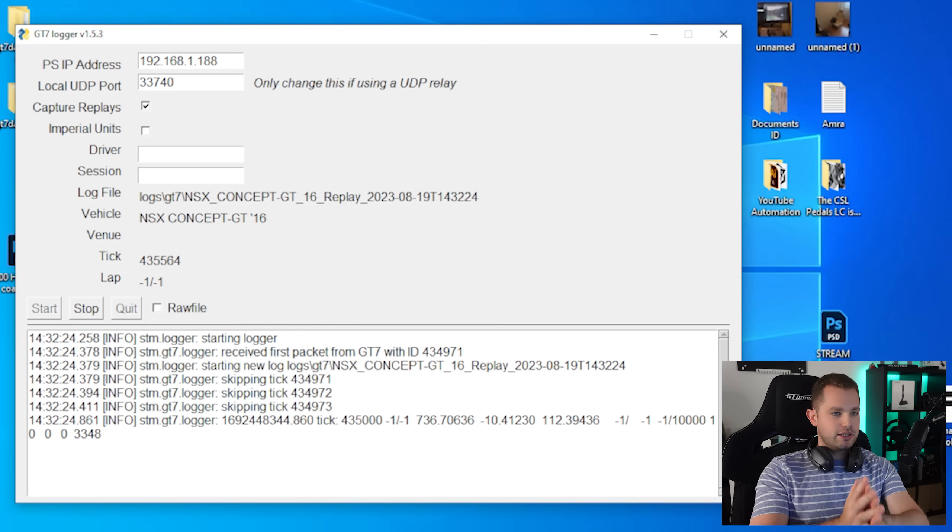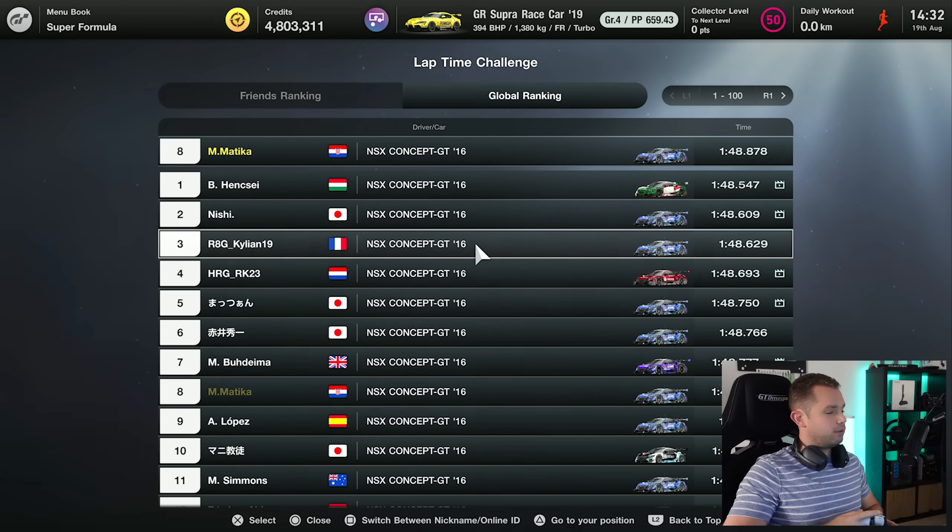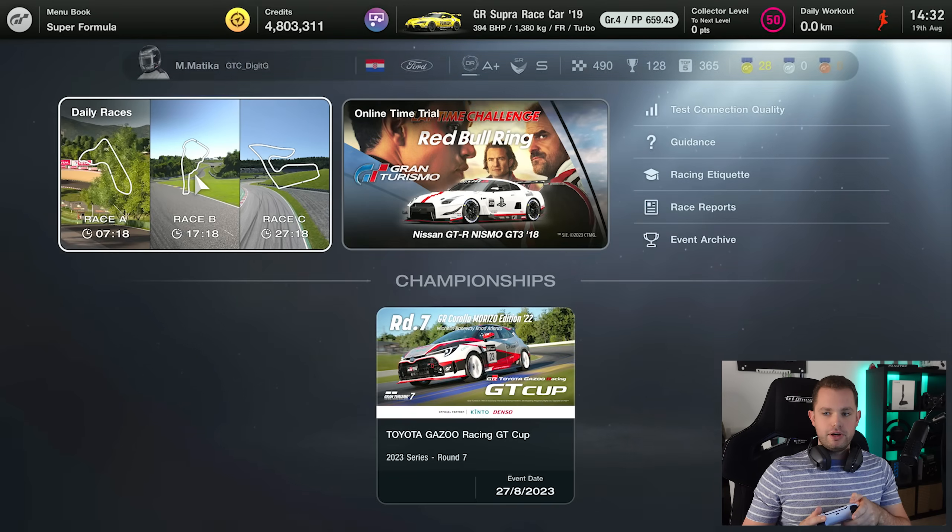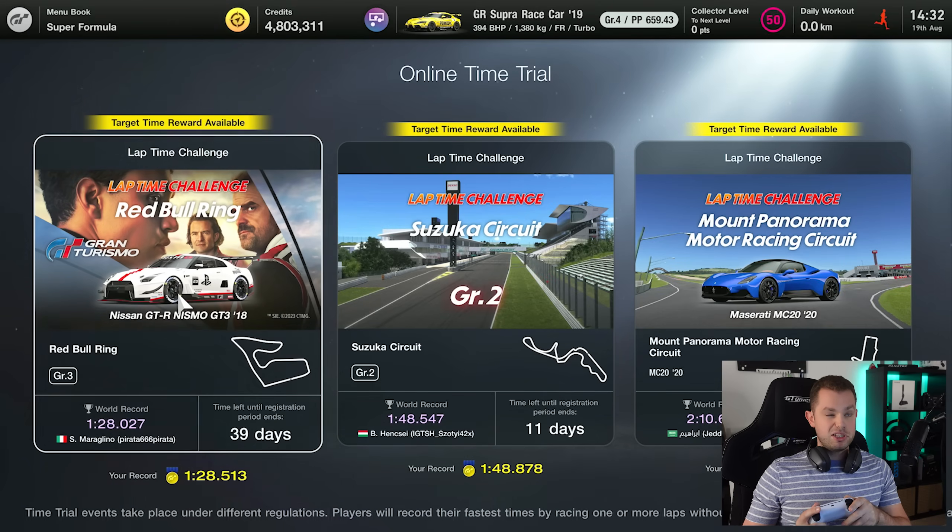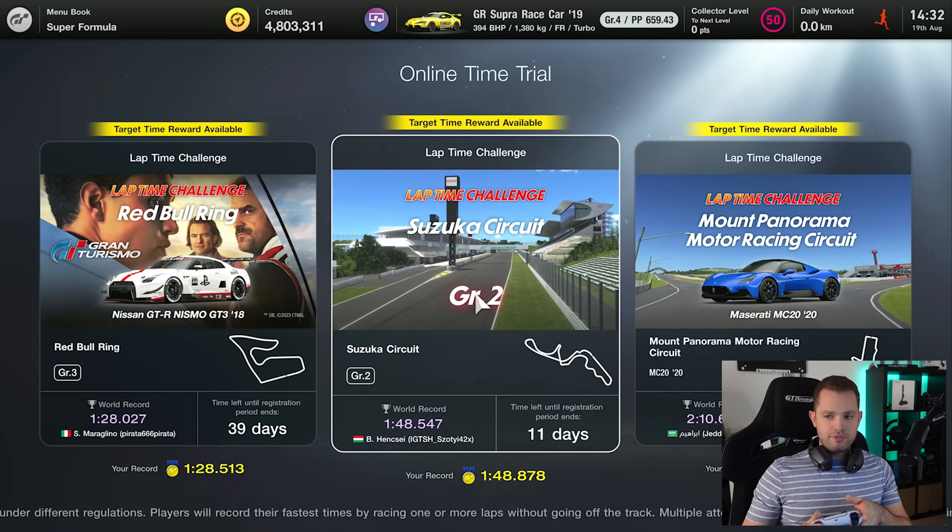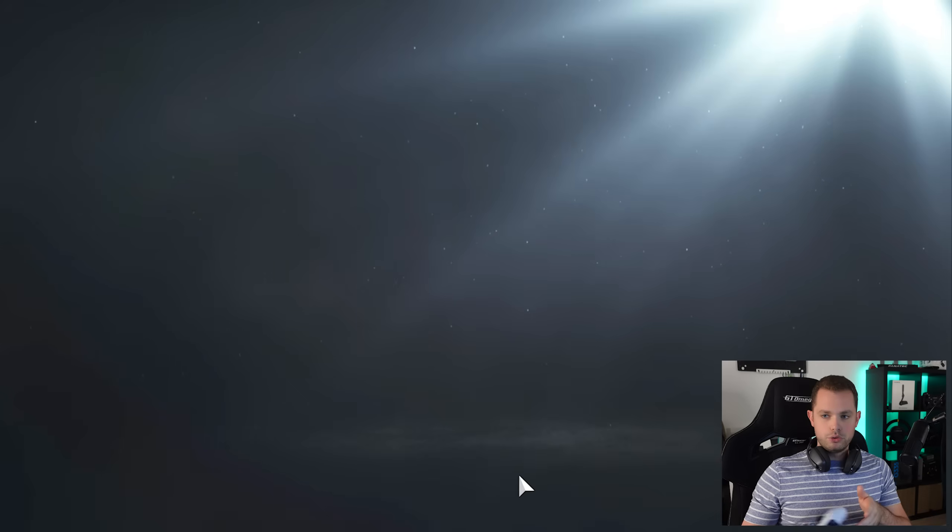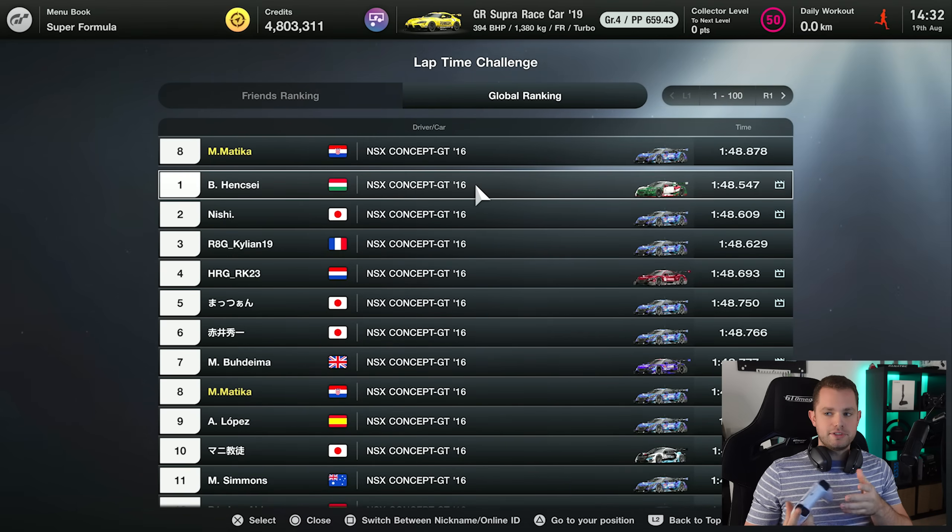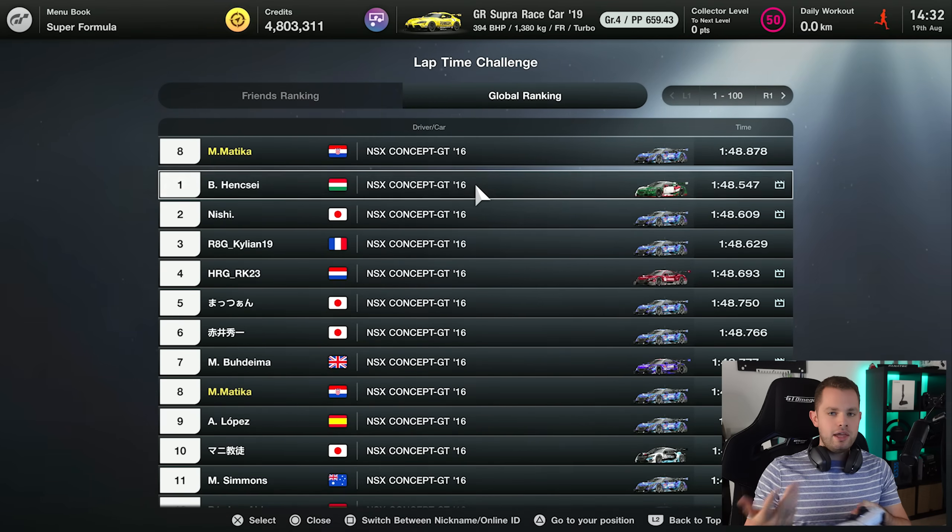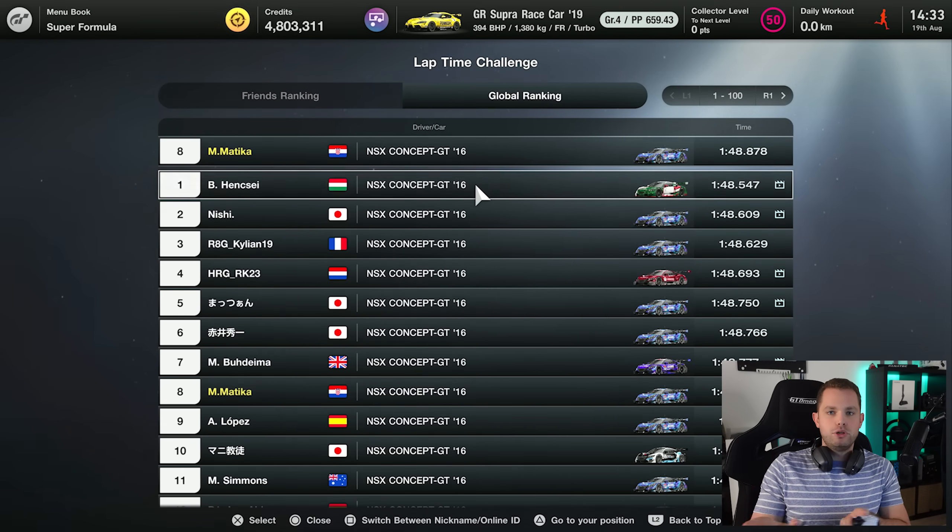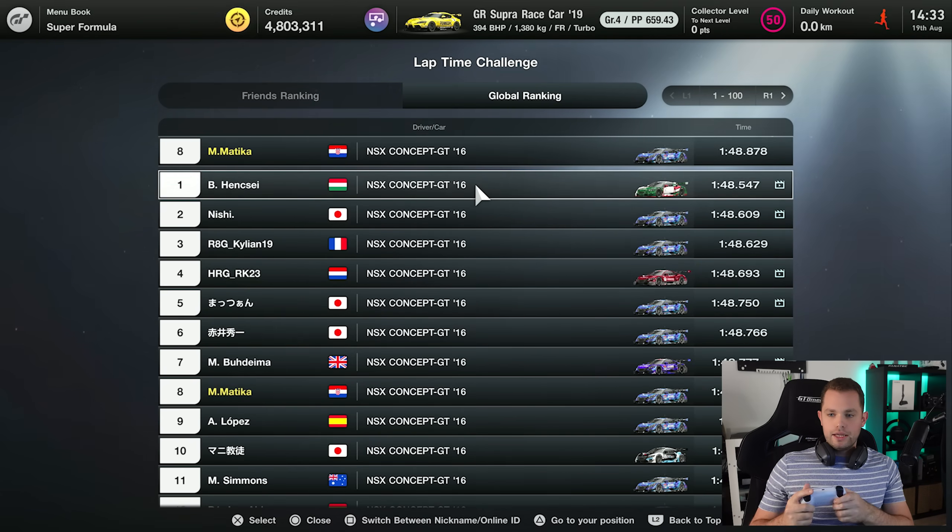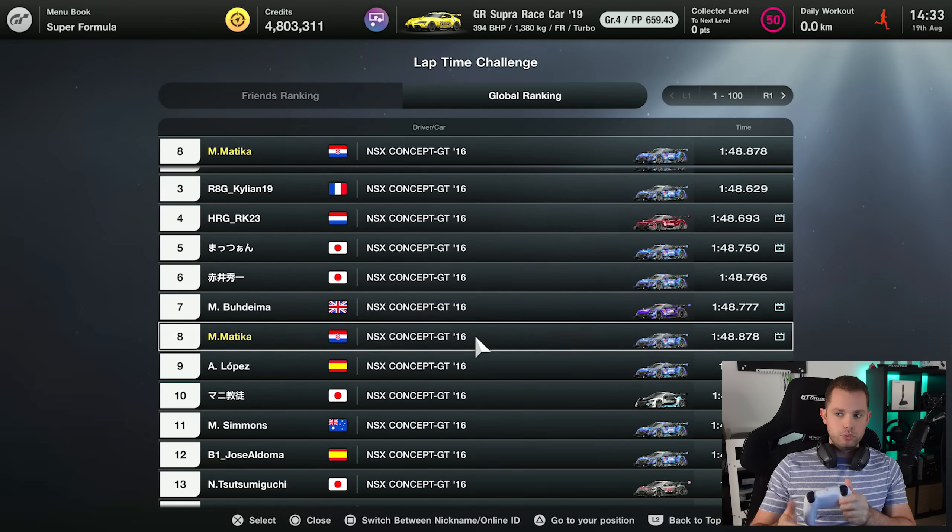Now the next step is actually getting into a replay. Let's jump on our PlayStation. This is the file that I wanted to record - it's the time trial which has been going on for a couple of leaderboards. I need to pick the fastest guy out there. Of course you can pick any replay, any kind of stuff. You can decide what you want to record.